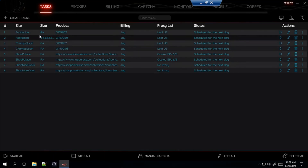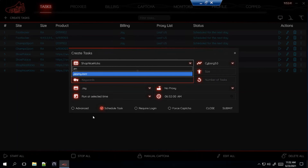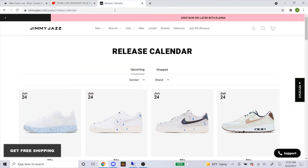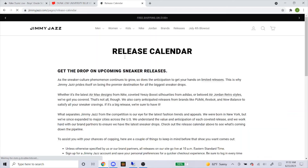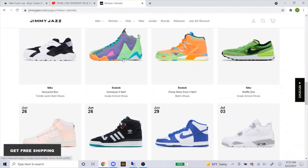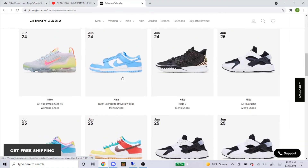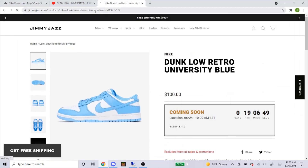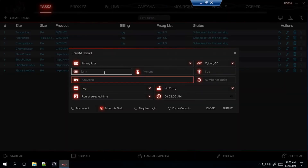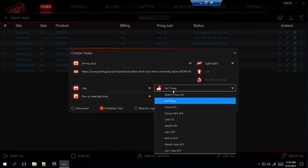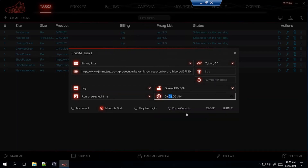So far we've done two foot sites — Foot Locker and Champs Sports — and two Shopify sites: Shoe Palace and Shop Nice Kicks. One more site, which is a Shopify site: Jimmy Jazz. Cyborg 3.0 again. Head over to the site, go to Releases, scroll down and find the shoe. It shows the men's — it doesn't look like they'll have the grade school pair, so for Jimmy Jazz it's men's sizes only. Click on it, copy and paste the link. This is a Shopify site so I'll go with my Oculus ISPs. I'll probably start this five minutes before the drop. Submit.